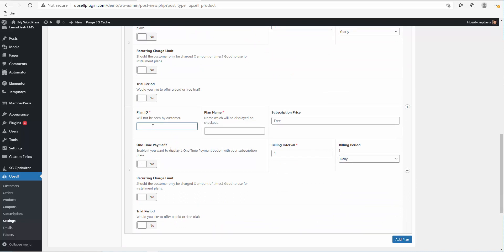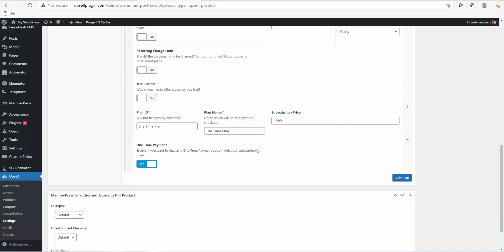Now let's add a one-time payment plan. We can call this 'Lifetime' and set it to $1,999. With a one-time plan you simply toggle the One-Time Payment option to Yes, and now it will be a one-time payment.